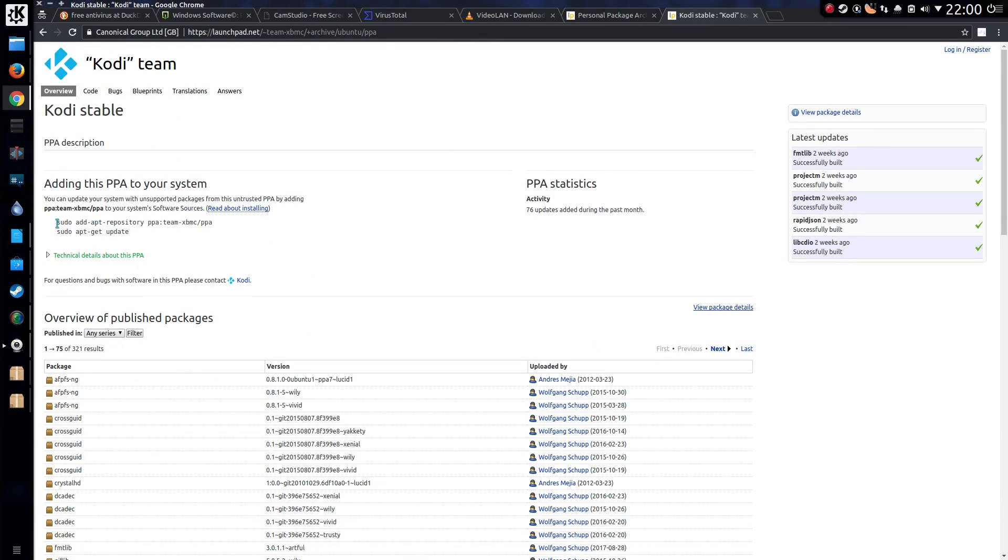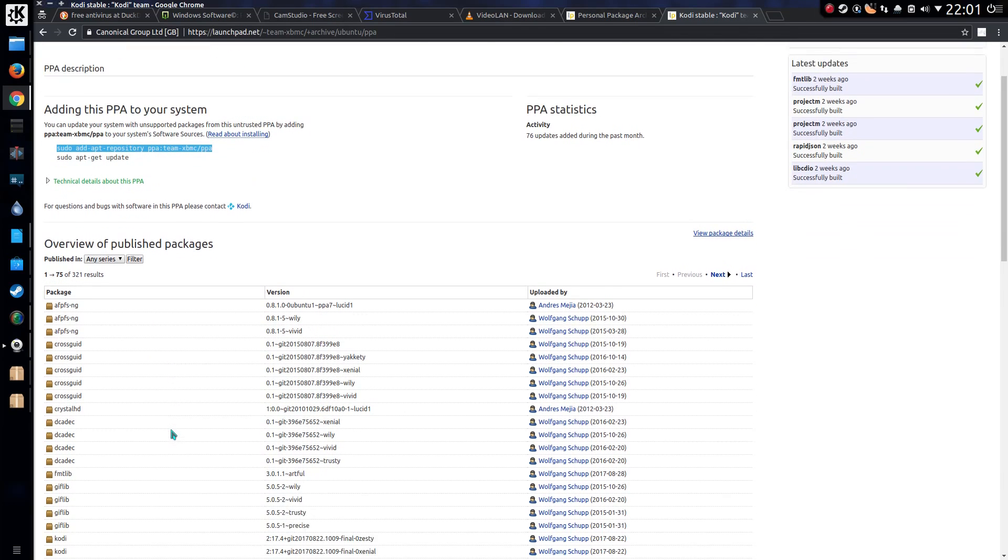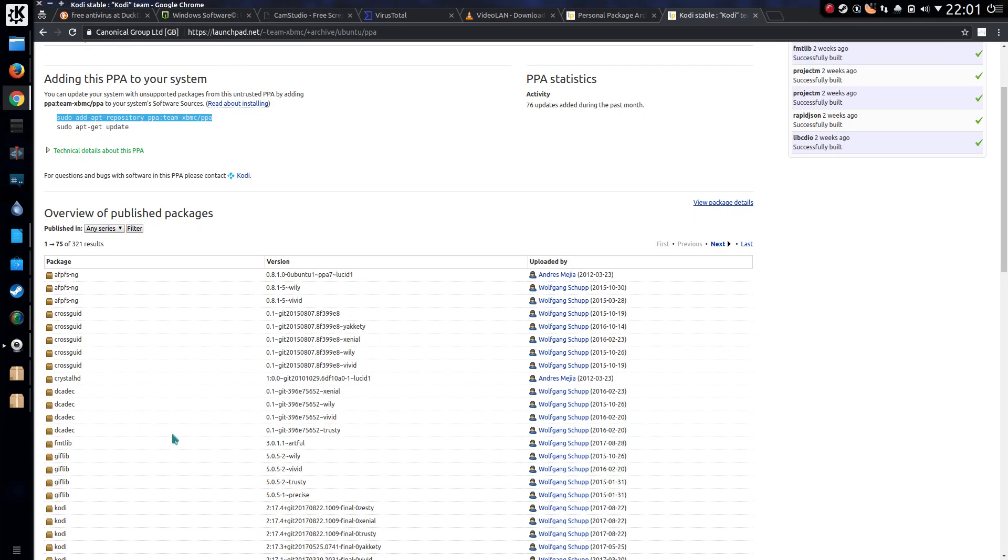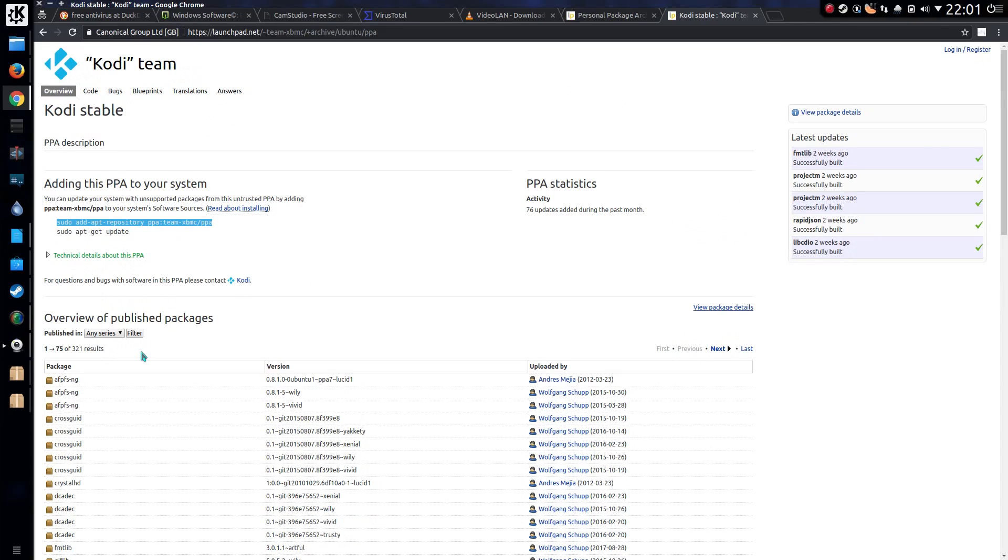So it is a terminal command. So sudo add apt repository, ppa, team-xbmc, ppa, sudo apt-get update, and then sudo apt-get install Kodi in this case. You can use the Personal Package Archives for Ubuntu and any other Linux distribution based on Ubuntu such as Linux Mint or Zorin.